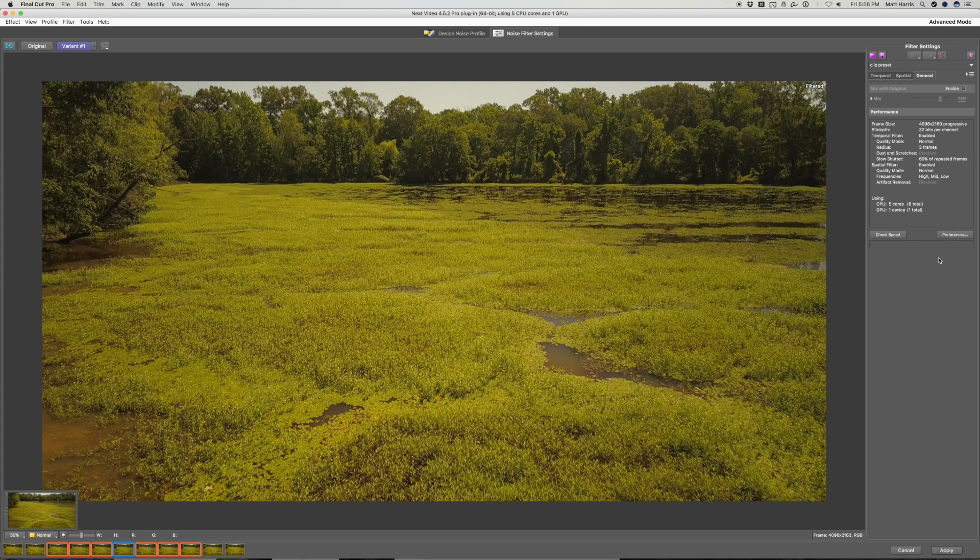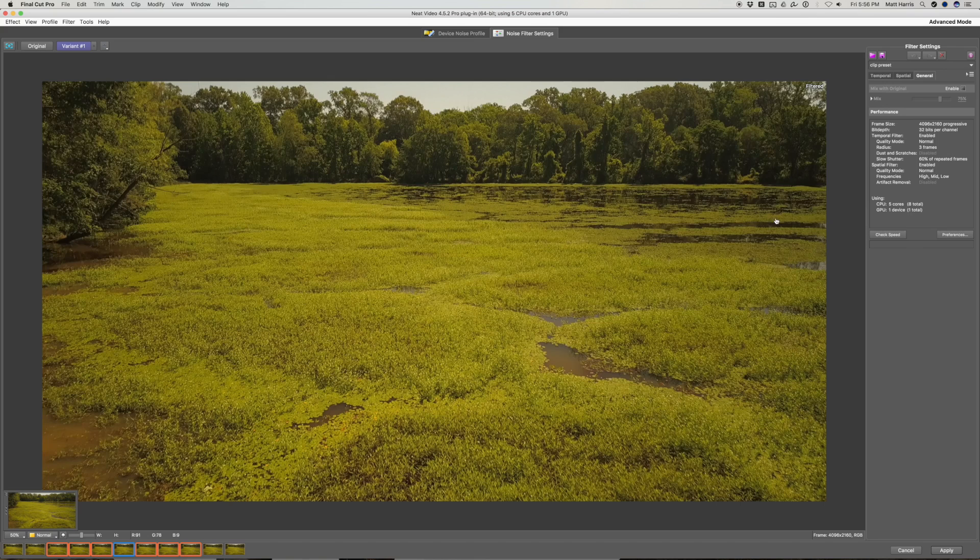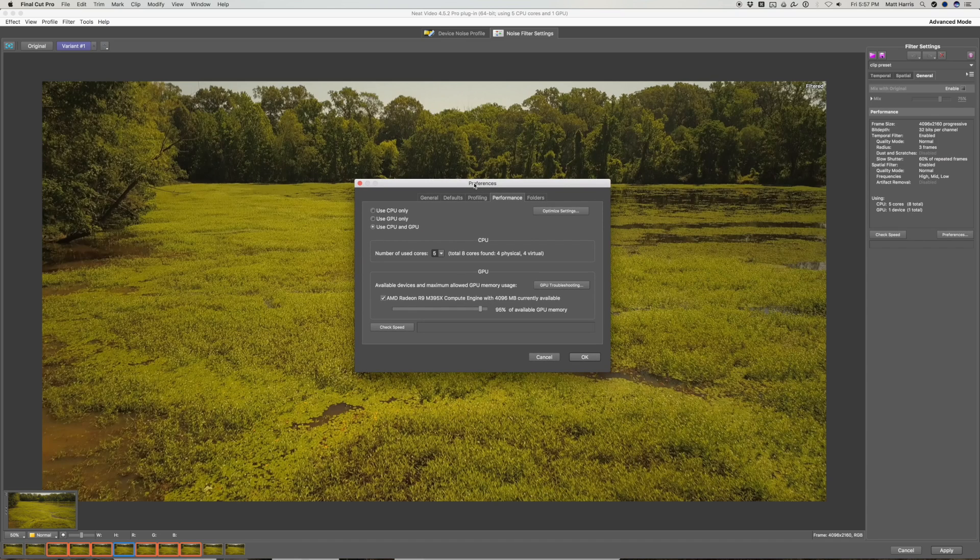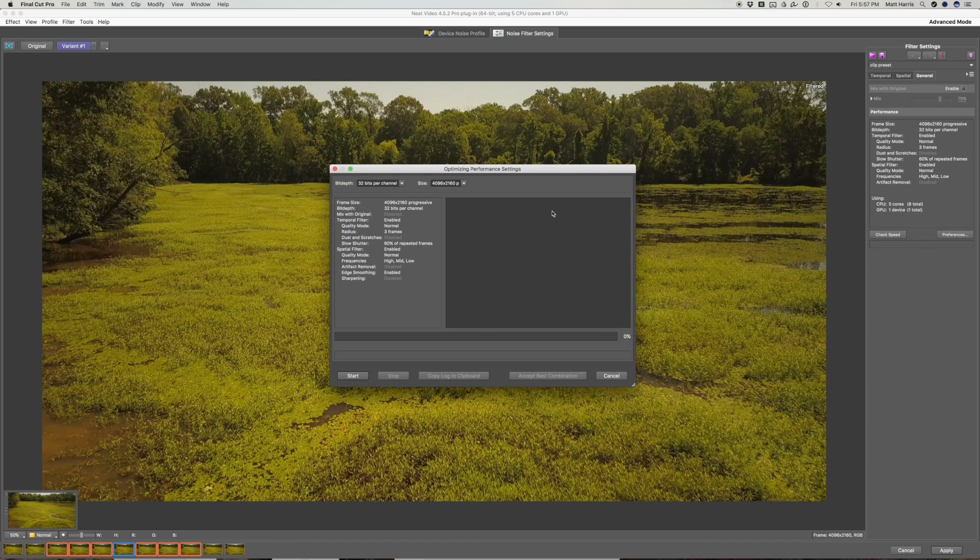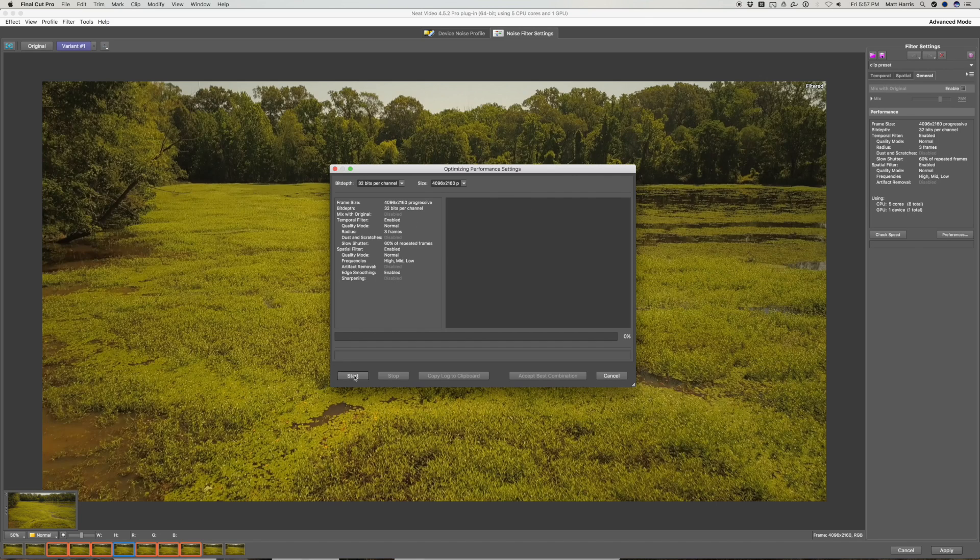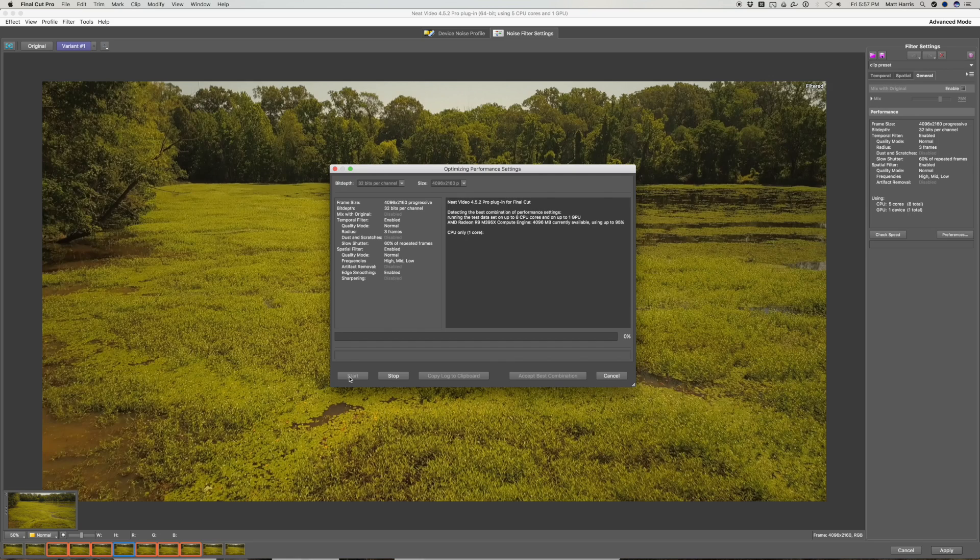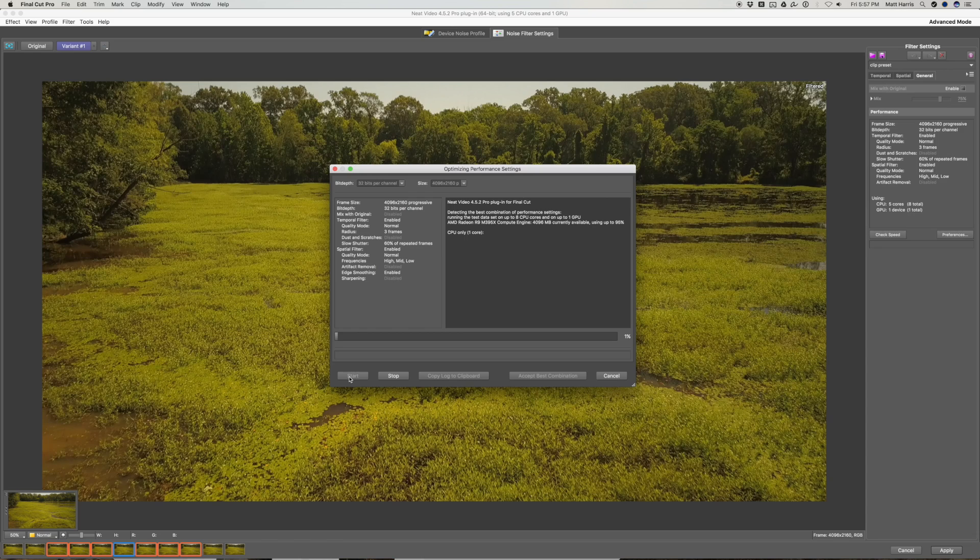So one thing with Neat Video is that you can optimize it for your computer. If you come over to the general tab here, you can hit preferences. And inside of this, you want to go to the optimized settings. And what this will do is test all the combinations of CPU and GPU and see what works the best. So you just want to click start. And what it will do is test each core on your CPU and GPU.